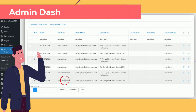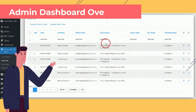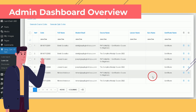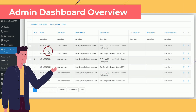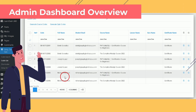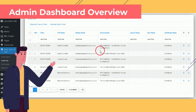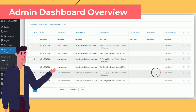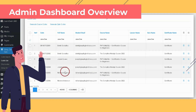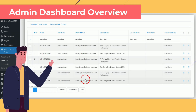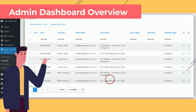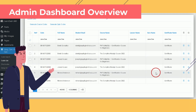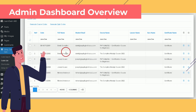Admin Dashboard Overview: Site administrators can view a list of generated certificates, complete with the user's name, course name, and the date of generation. This helps keep track of users' progress and accomplishments.